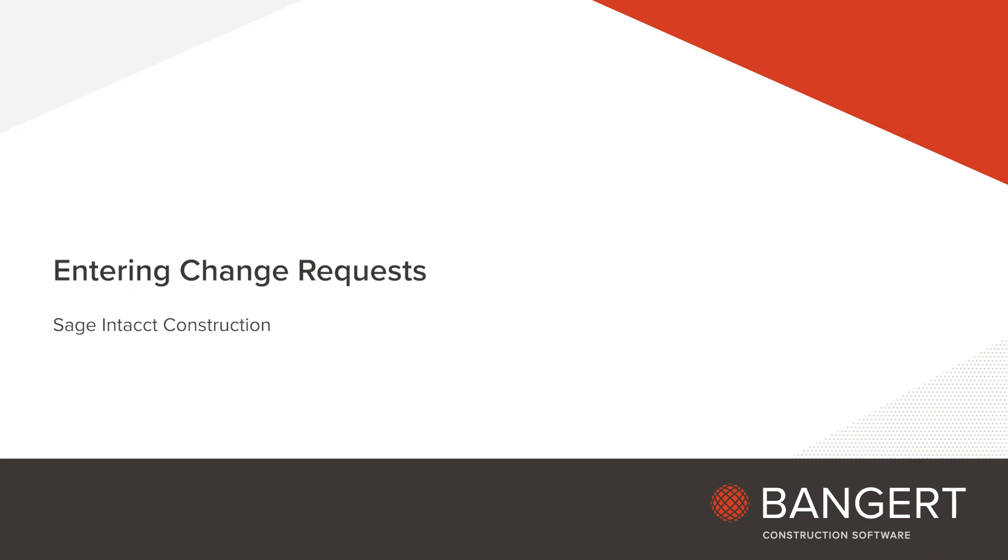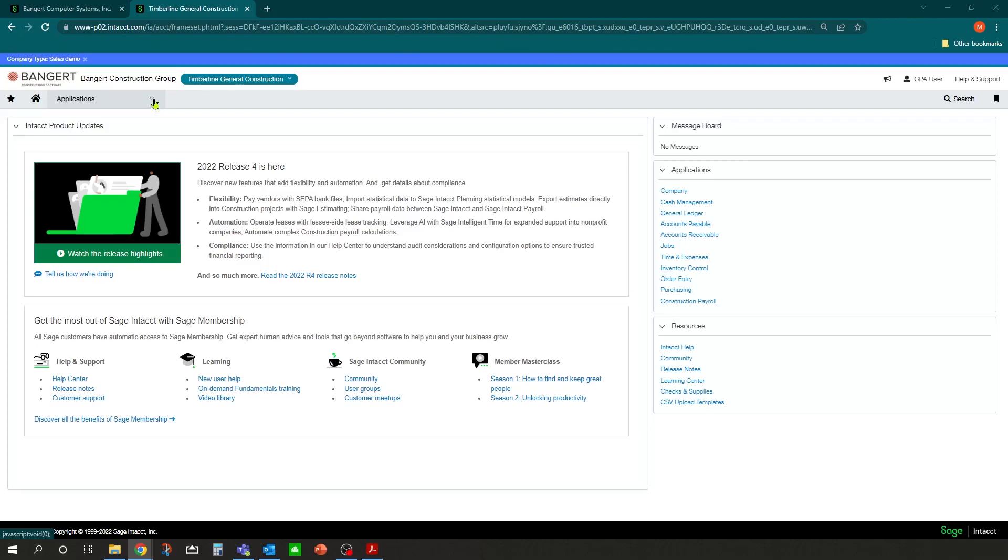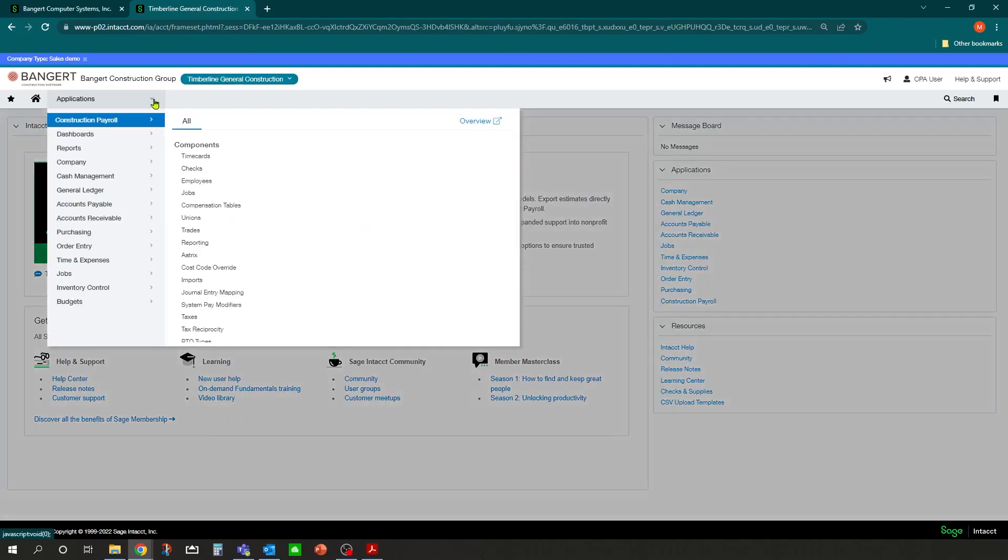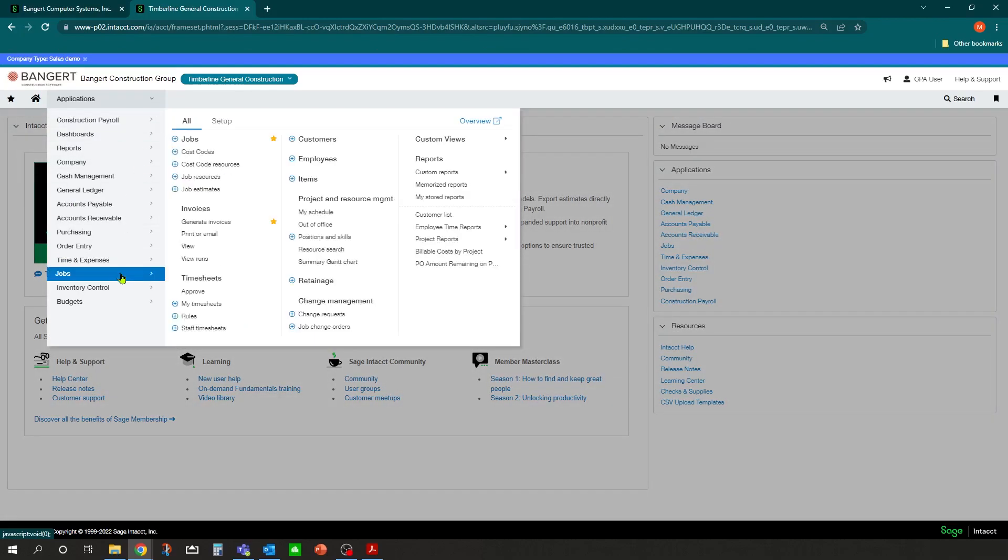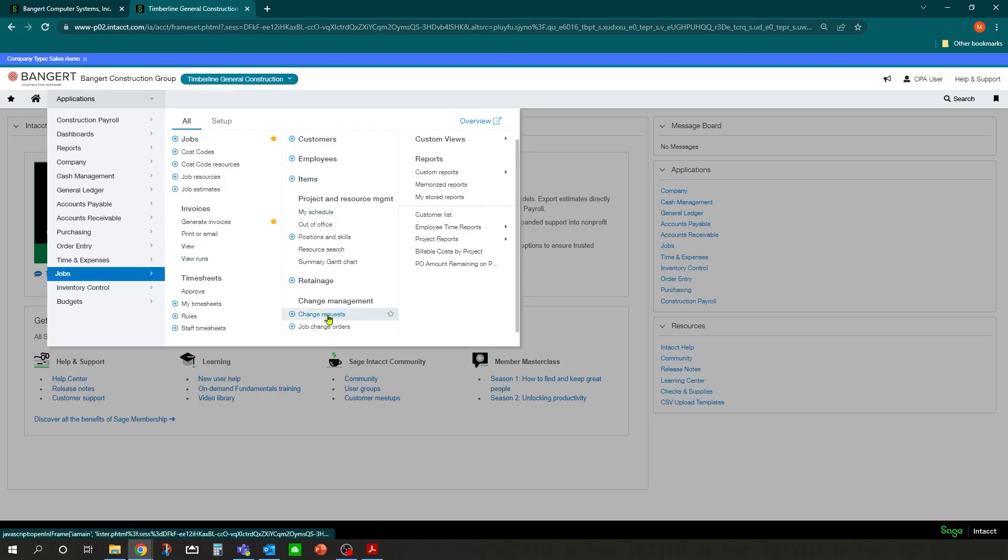In this session, we will go through how to enter a change request into the system. Under Applications, Jobs or Projects, under All, let's go into Change Management, Change Requests.